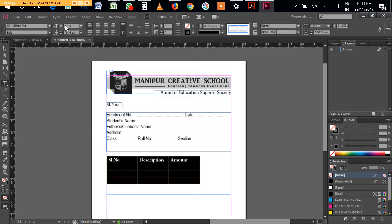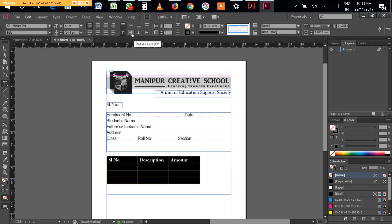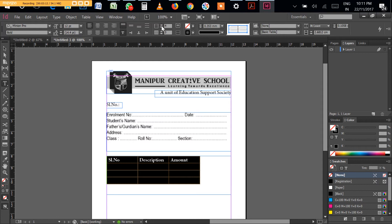You can rotate the text into 90 degree, 180 degree, and 270 degree. This is for merging and this is for unmerge.